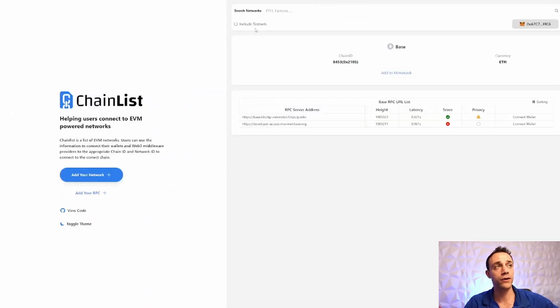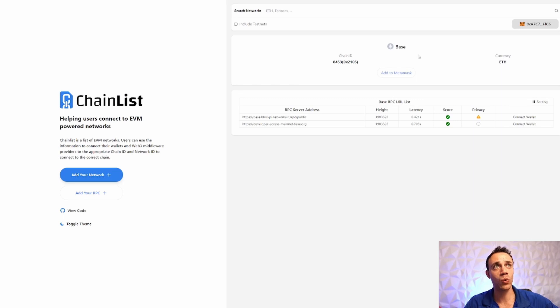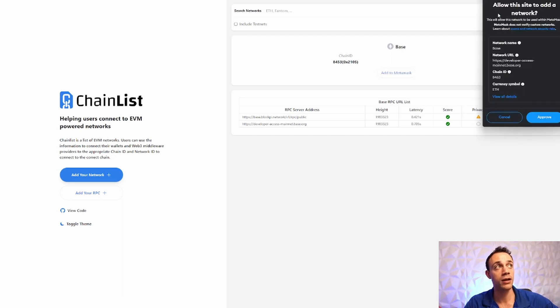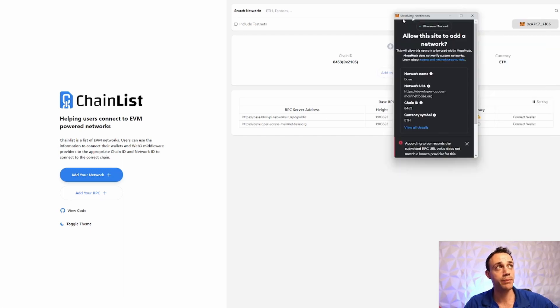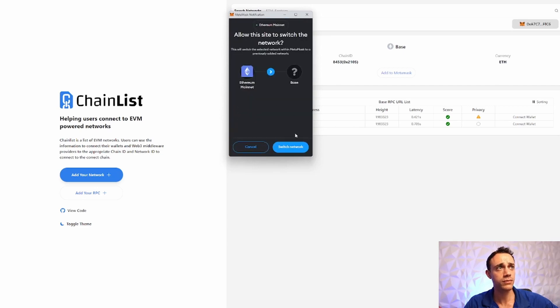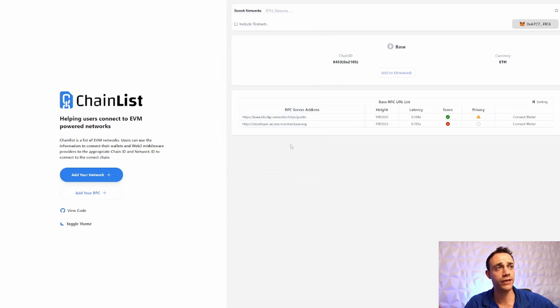The first thing you want to do is add the Base network to your MetaMask wallet. To do this, go to chainlist.org. I will leave the link in the description below. Once you're here, search Base. I already have it up on the screen. Connect your MetaMask wallet, then hit add to MetaMask in the center. Hit approve. Now switch to that network.